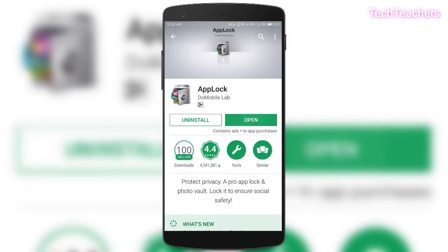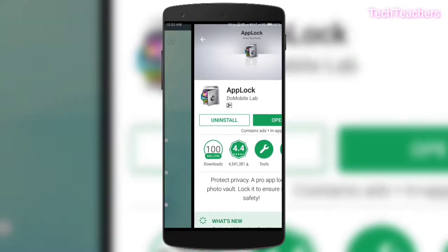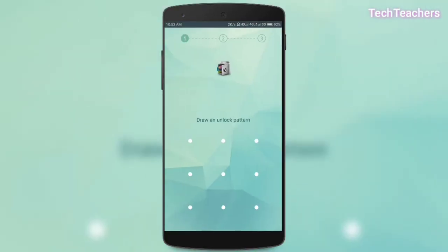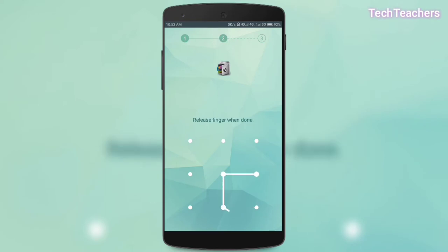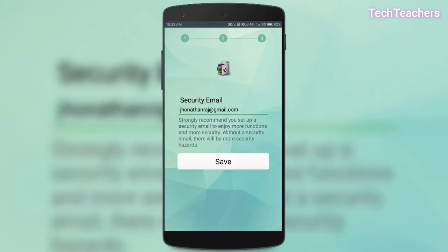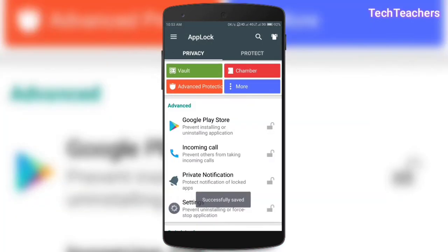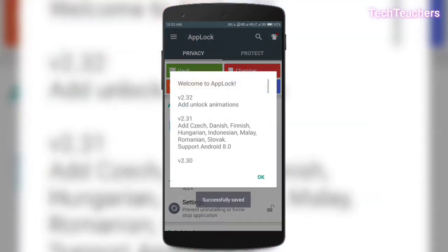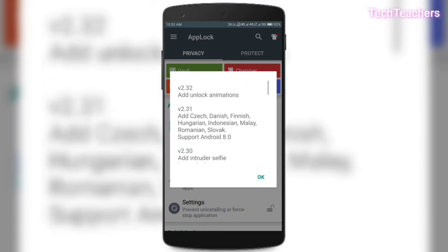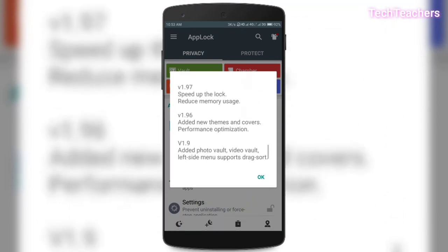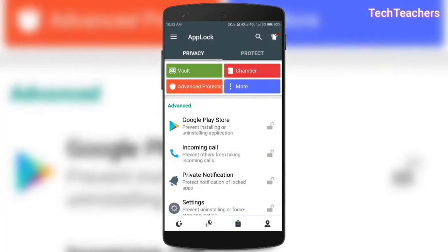So the first thing that you'll find when you open this app for the first time is this. Here it says to set a pattern. So I'm gonna put this pattern randomly and it says again confirm this pattern. So I'm gonna confirm it. And here, the third step is it says security email. I would recommend you to put a security email because it will help you when you forget your password or something. And then we're gonna click on save and boom, it's done. Here it says successfully saved and it's showing welcome to app lock and other features. So we're gonna click on OK.